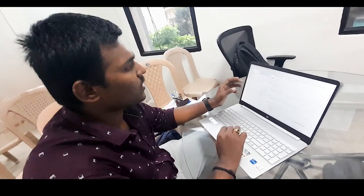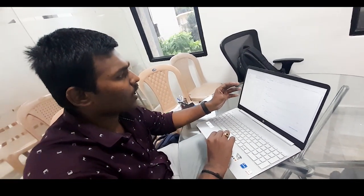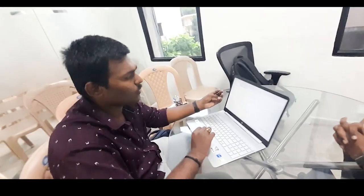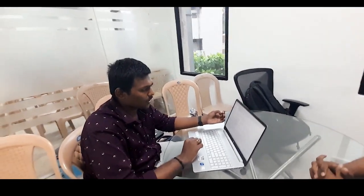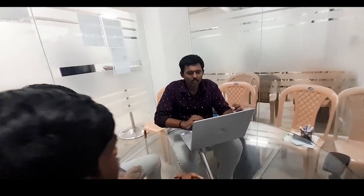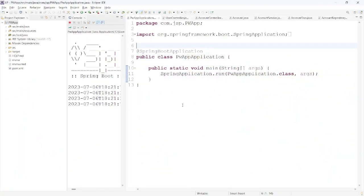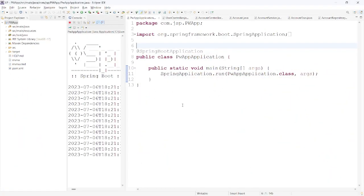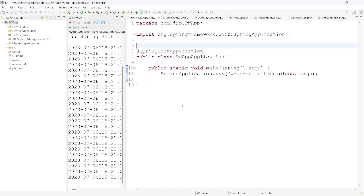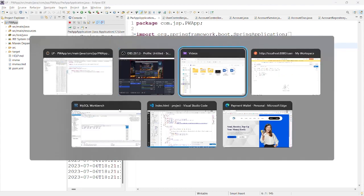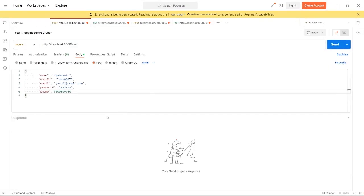In this Spring Boot application, we will create a four-layer architecture. That means we will use DAO objects, Service, DTO, and Controller classes. We will also use the Repository class for our database queries. After successfully running the server, we use the Postman tool for testing the application.